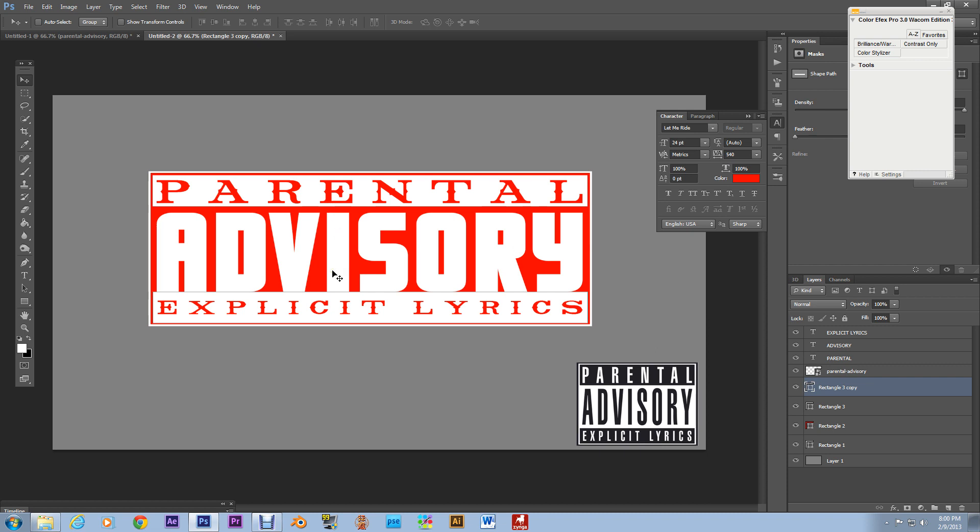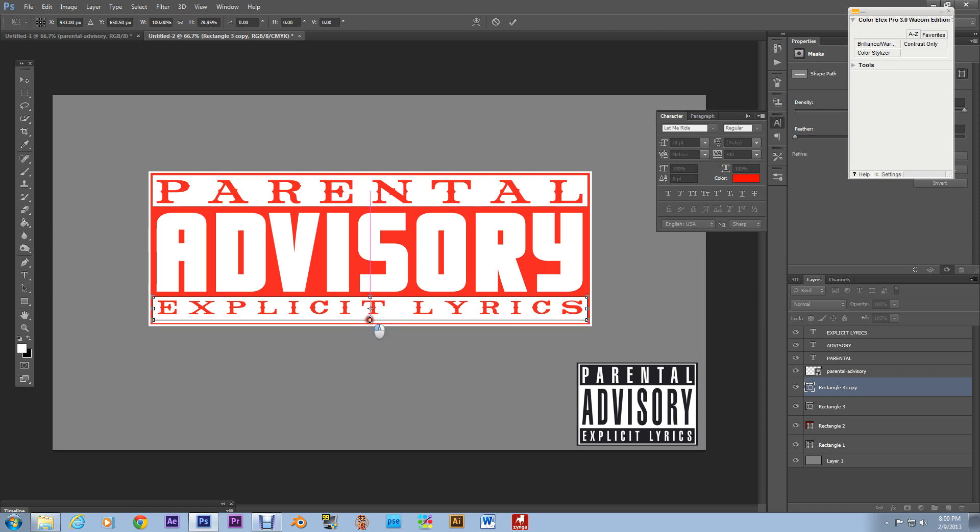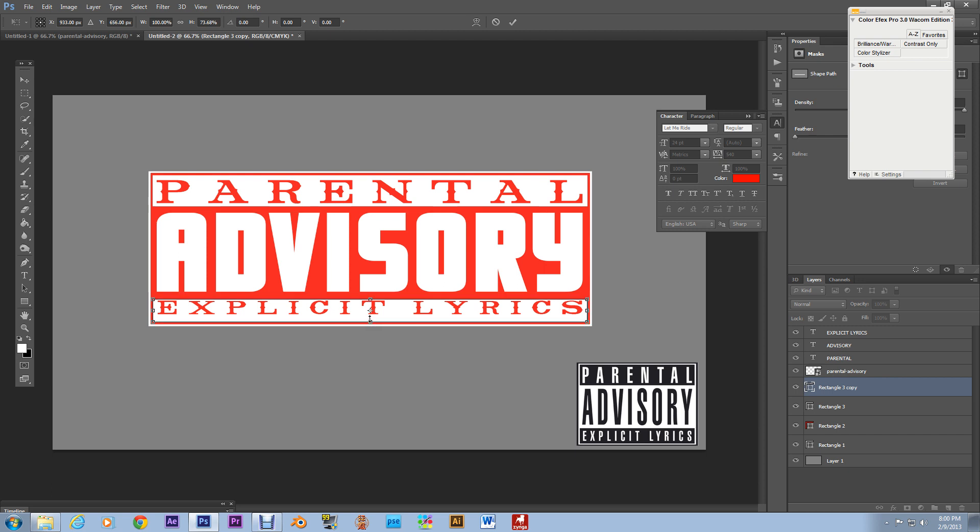We're gonna modify this really quick with the the rectangle copy select it hit ctrl T and we're gonna make this box a little bit smaller just because the words down here are smaller.